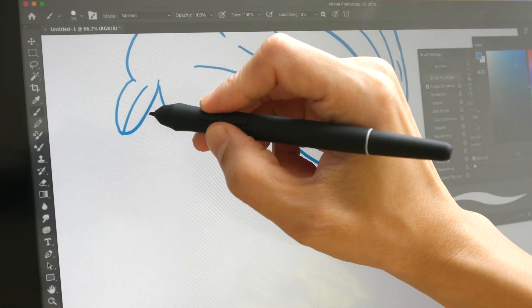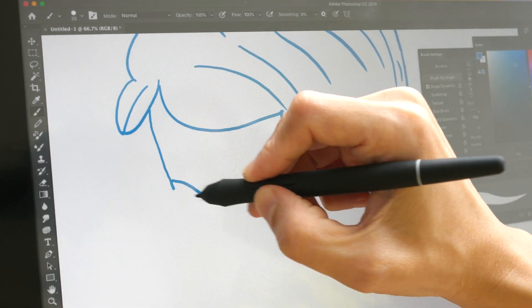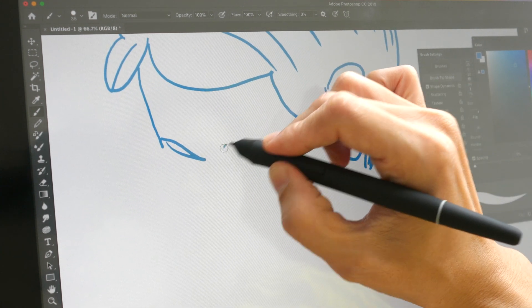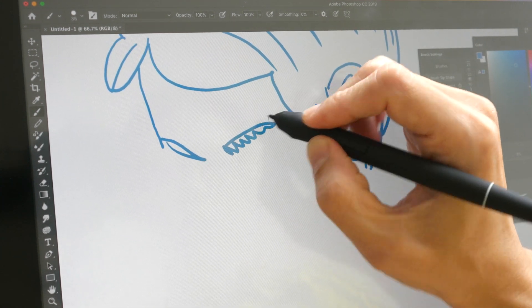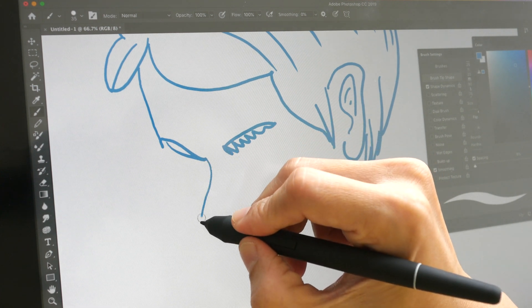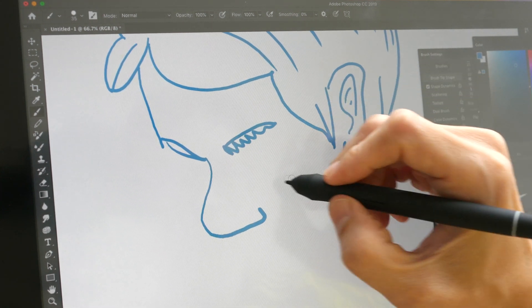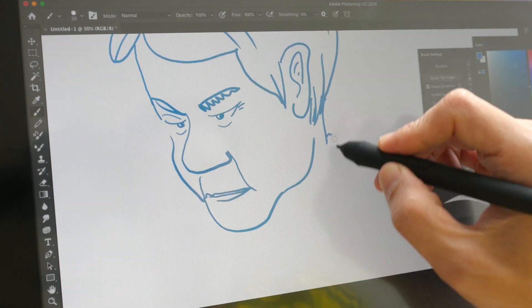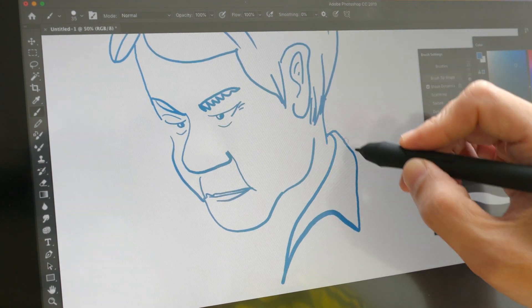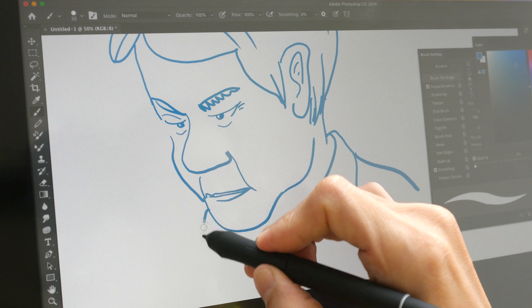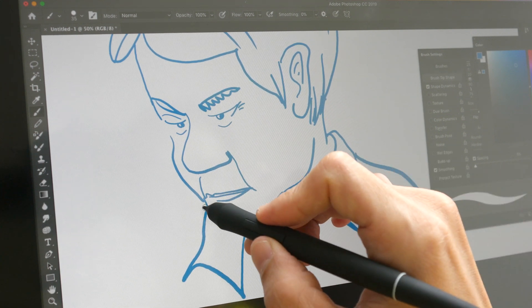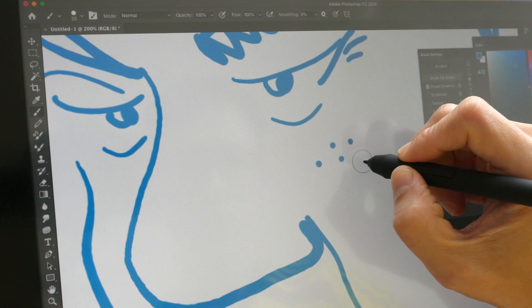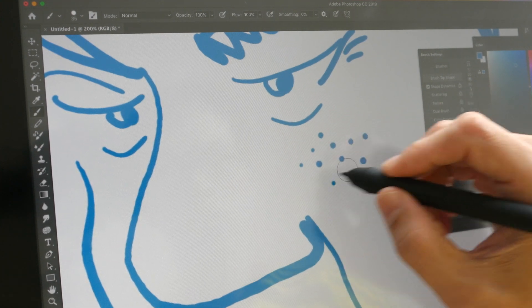You can expect this level of performance with MediBang Paint Pro as well as Clip Studio, so I'm not going to show you those apps because they perform very well. The lines are really smooth, there is no jitter at all, and the dots work well.